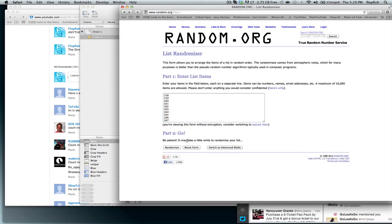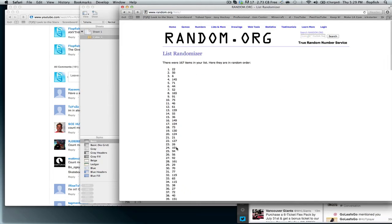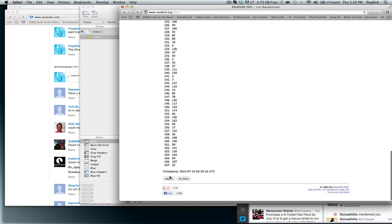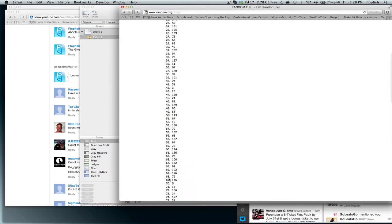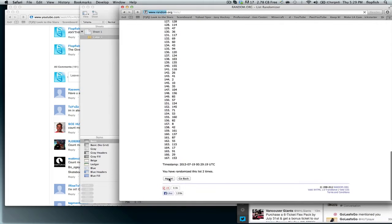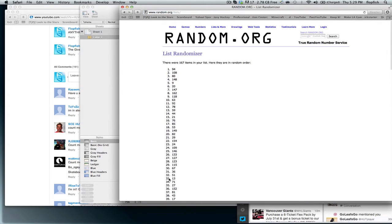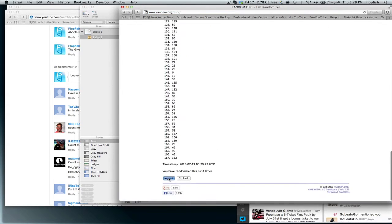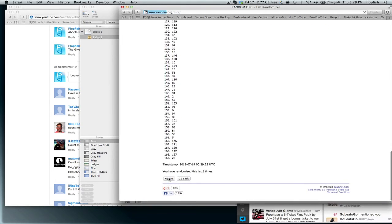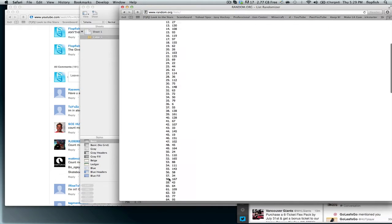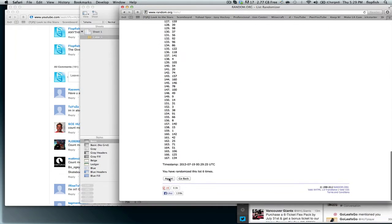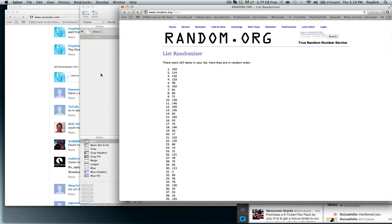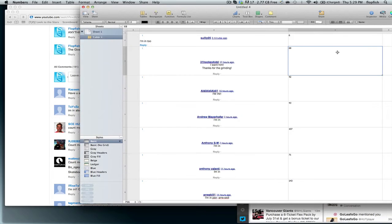And then we'll random it seven times here. So 1, 2, 3, 4, 5, 6. And the winner is going to be 1-0-3. 103 is the winner. So let's go ahead and let's go here.